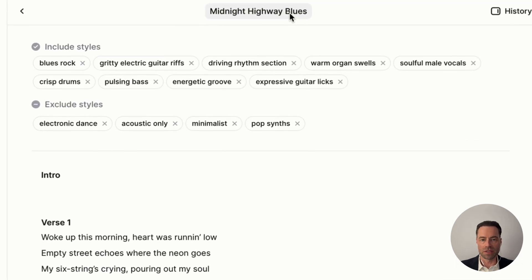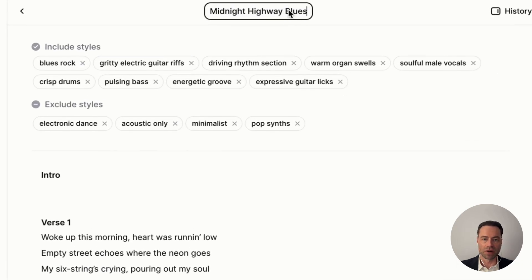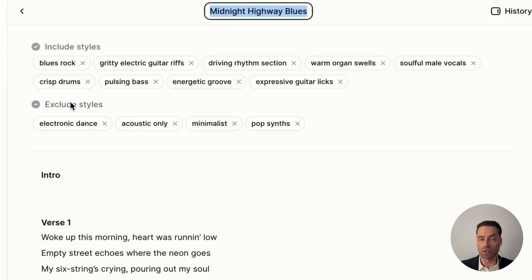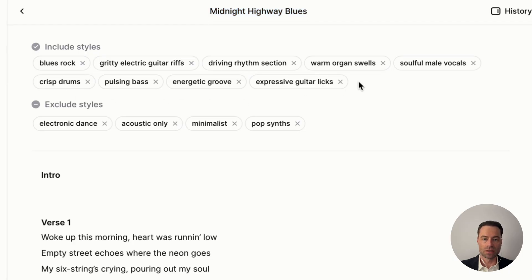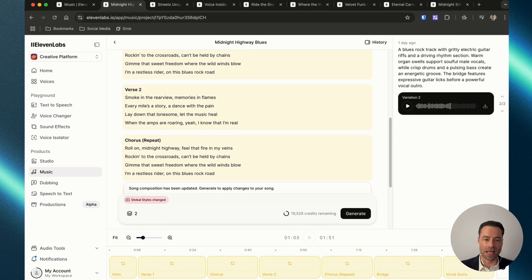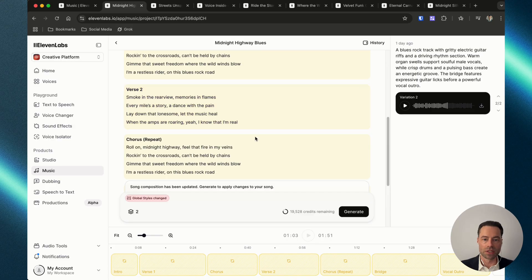Eleven Labs will automatically name the song but you can easily click into it and make changes. Under the 'include styles' and 'exclude styles' sections you can actually click into these — it's not just about removing them by clicking the X button. If you wanted to add, say, drums and hit enter, Eleven Labs will update and prompt you to regenerate the song.